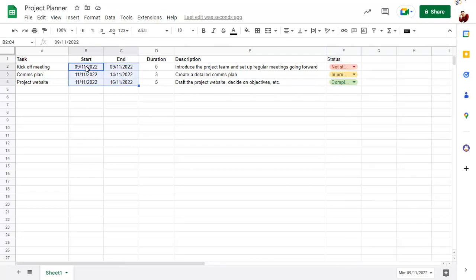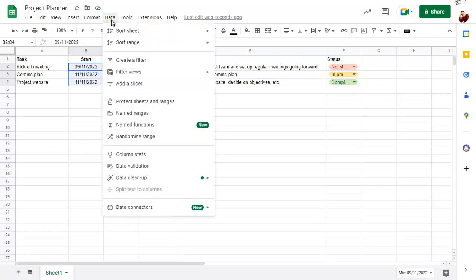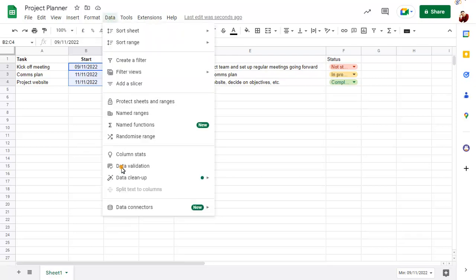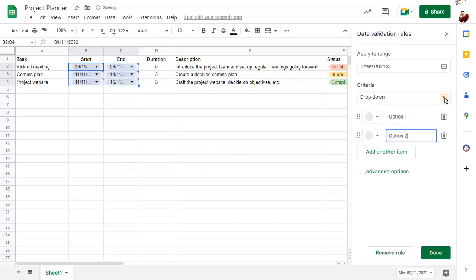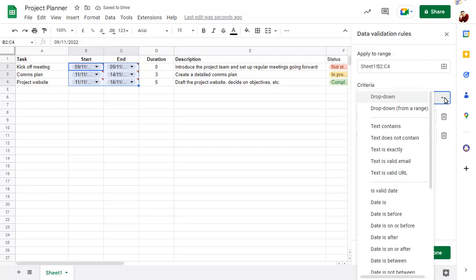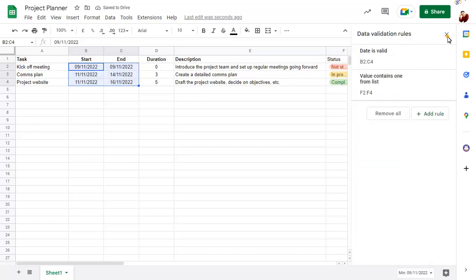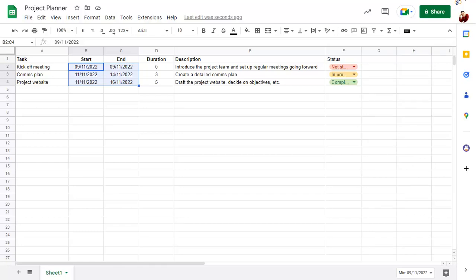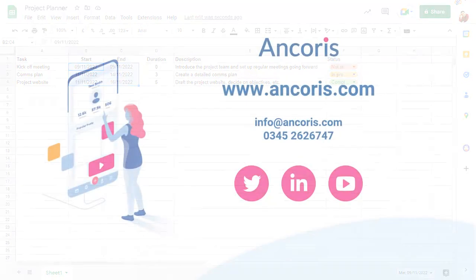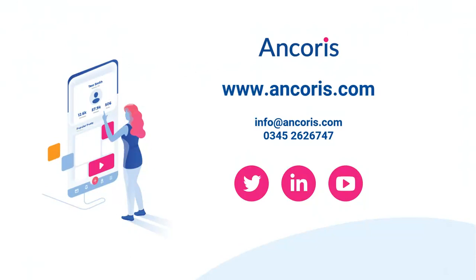You can still apply standard validation to cells via the Data menu and the Validation command. This shows the new Data Validation Rules pane that includes drop-downs and other validation options, including text and date validation.